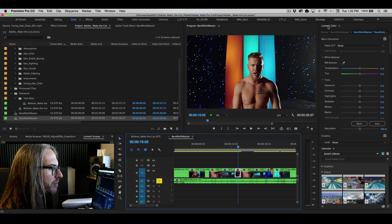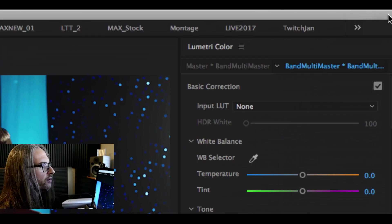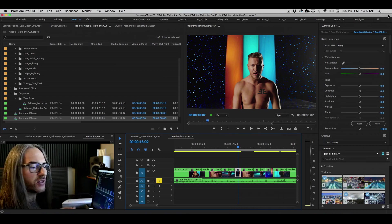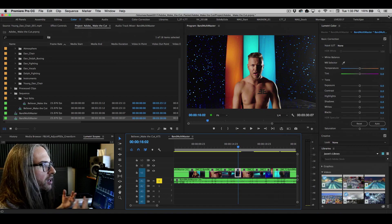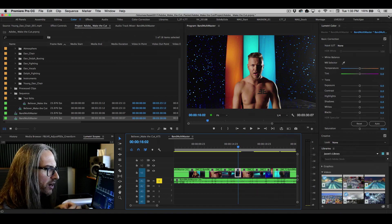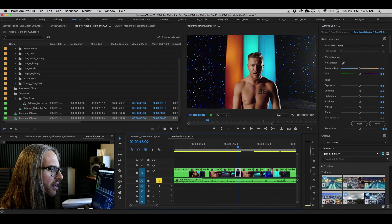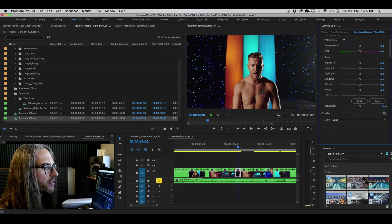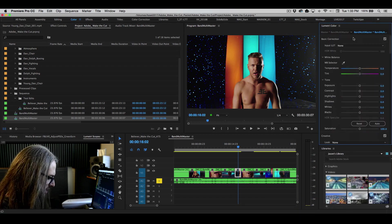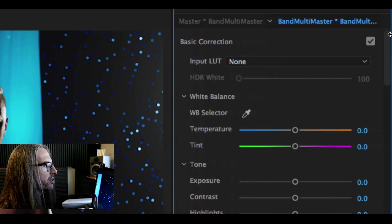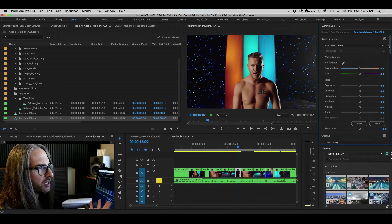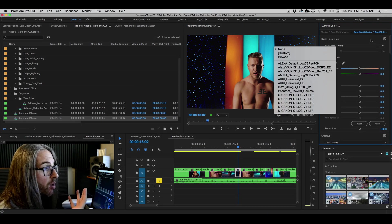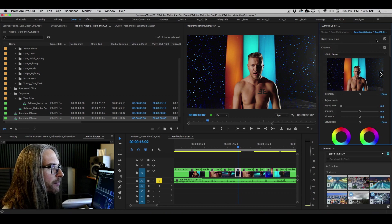So in the color workspace, you will see up at the top here, we have Lumetri color. This was a re-imagined color workflow for video editors, where you have a whole different series of various modules that you can enable. The first being basic correction up at the top. So here's where, if you had input LUTs that you wanted to use, you could implement them. You won't need them for this footage here.